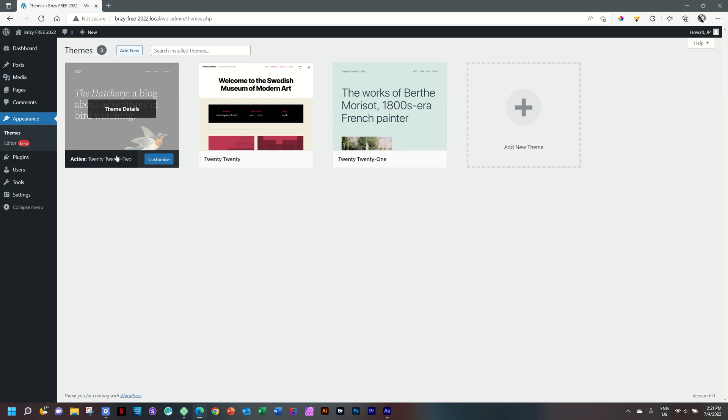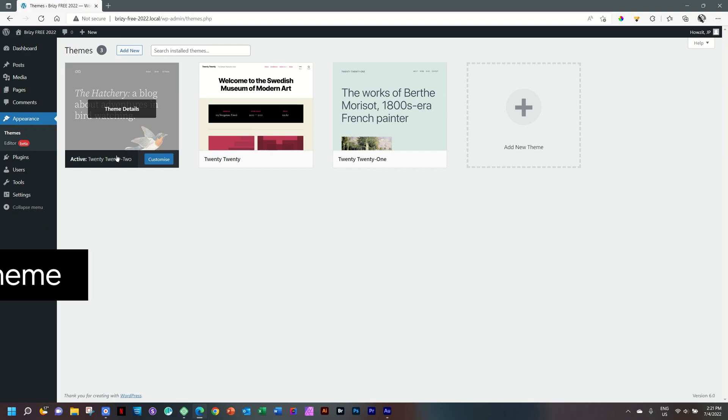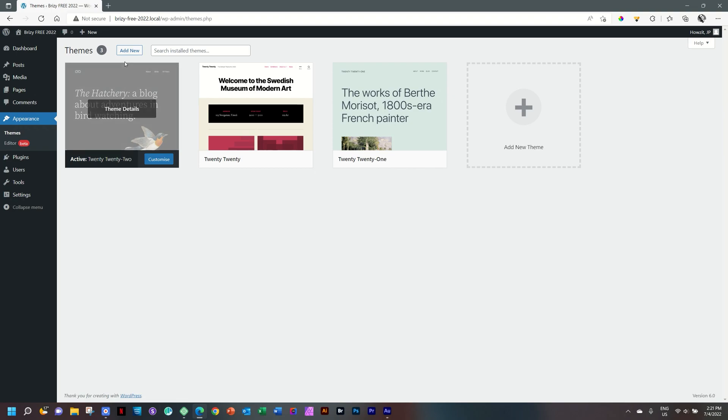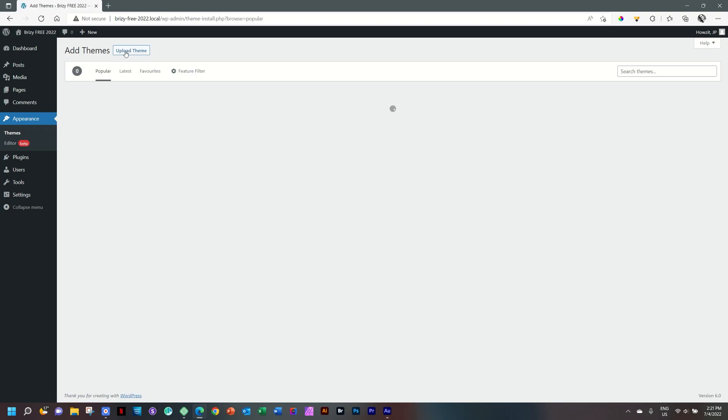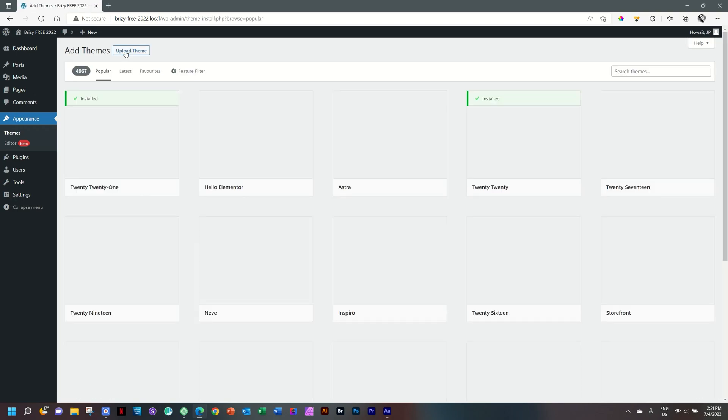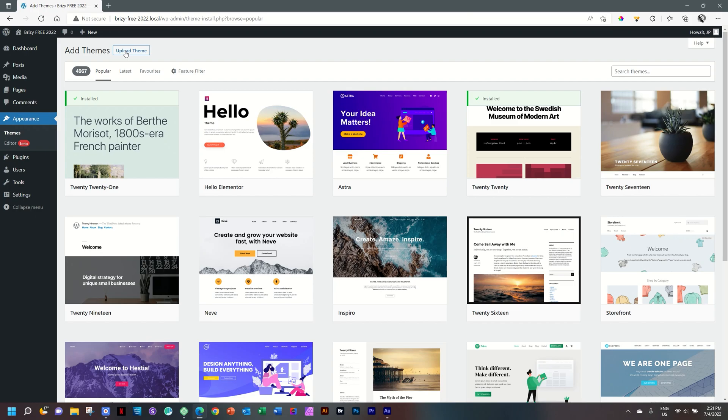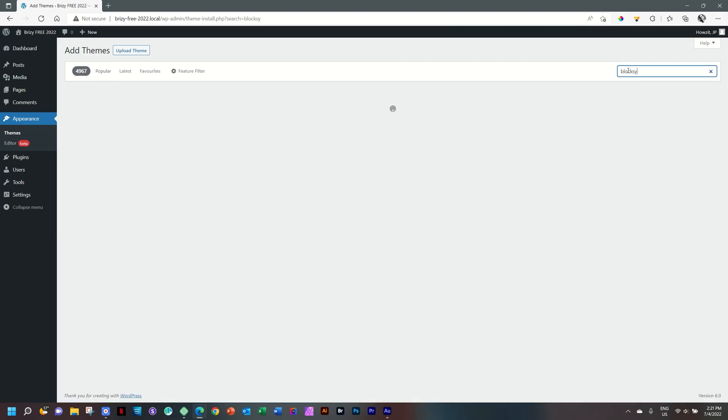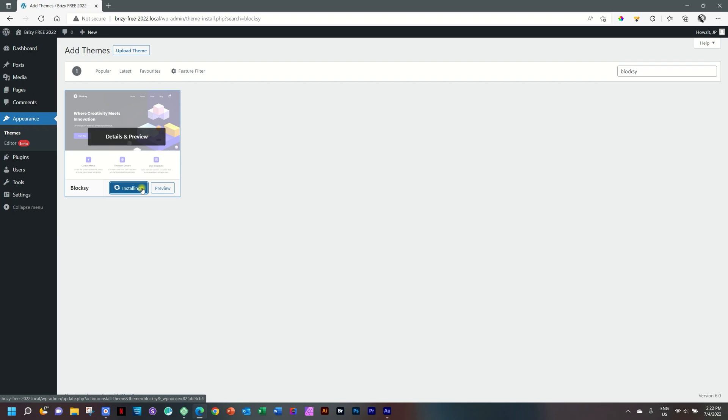The one that we want to use is Bloxy, and you can use the free one, and if you like it, you go and check out the pro one. To install Bloxy, we do everything from the WordPress dashboard. Click here on add new, and this takes us to the WordPress repository, and from here you have thousands of themes, only a few good ones. And then search themes, we type in Bloxy, and there's only one Bloxy, and we then select install and activate.